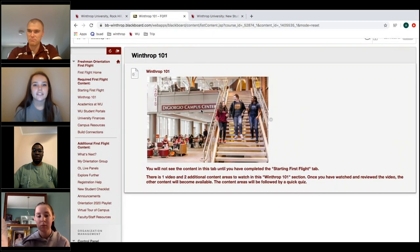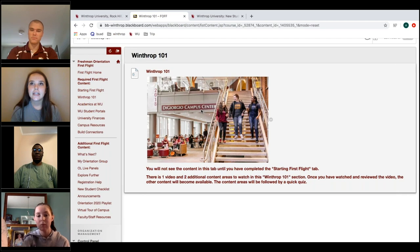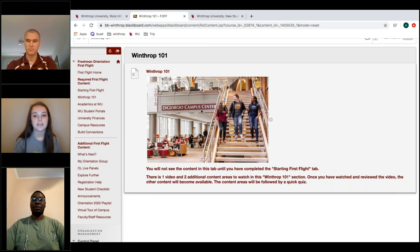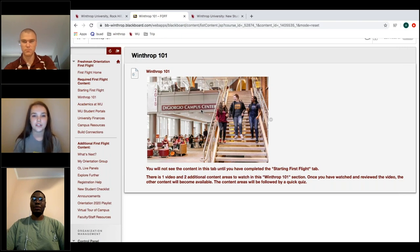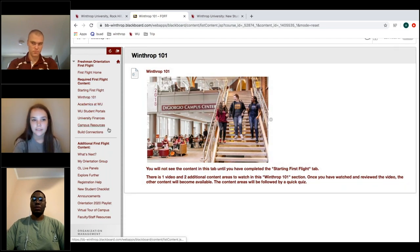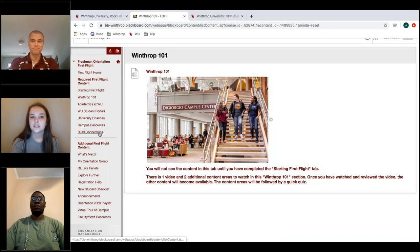Our office staff completed First Flight in about two to three hours in one sitting, but we gave you at least one week so you can spread it out and don't have to do it all at once. Some sections have quizzes — they're not very hard, just to help make sure you get the information you need.